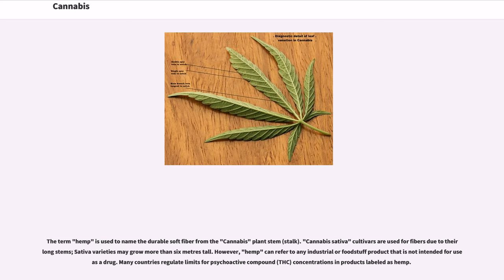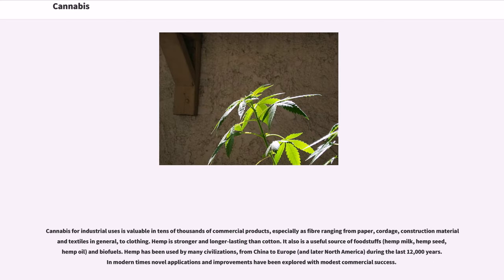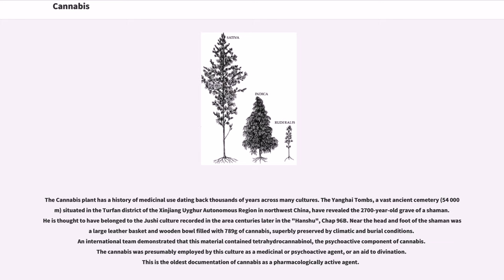The term hemp is used to name the durable soft fiber from the cannabis plant stem stock. Cannabis sativa cultivars are used for fibers due to their long stems; sativa varieties may grow more than 6 meters tall. However, hemp can refer to any industrial or foodstuff product that is not intended for use as a drug. Many countries regulate limits for psychoactive compound (THC) concentrations in products labeled as hemp. Cannabis for industrial uses is valuable in tens of thousands of commercial products, especially as fiber ranging from paper, cordage, construction material and textiles, to clothing. Hemp is stronger and longer lasting than cotton. It is also a useful source of foodstuffs including hemp milk, hemp seed, hemp oil, and biofuels. Hemp has been used by many civilizations from China to Europe and later North America during the last 12,000 years.